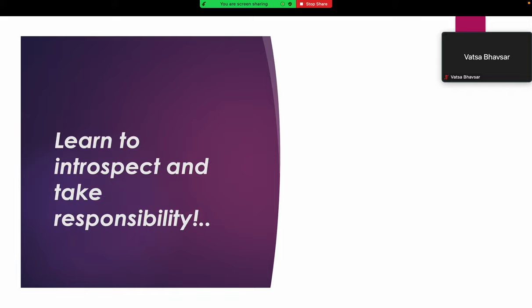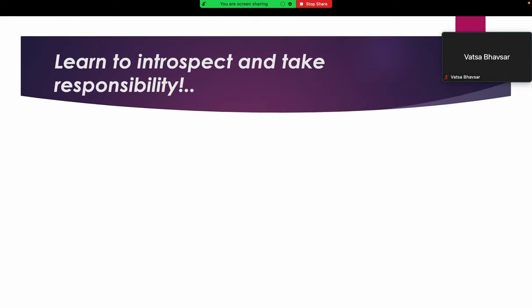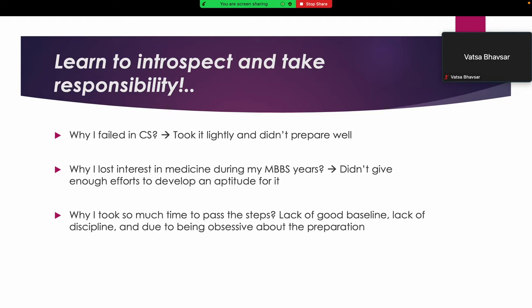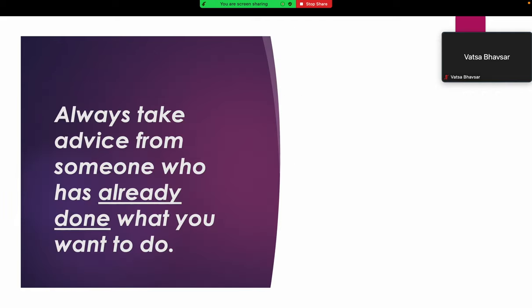Another thing is learn to introspect and take responsibility. This is very important. Why did I fail in CS? Because I took it lightly and didn't prepare well. Why did I lose interest in medicine during my MBBS years? Because I didn't give enough effort to develop an aptitude for it. Why did I take so much time to pass the steps? I lacked a good baseline, lacked good discipline, and due to being obsessive about my preparation, it took more time.